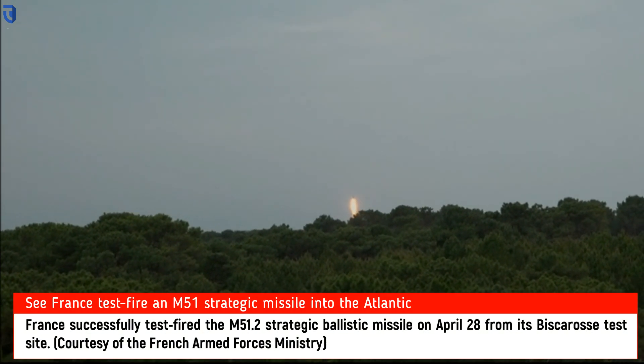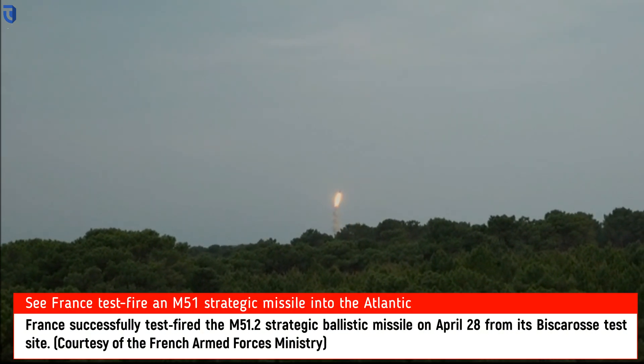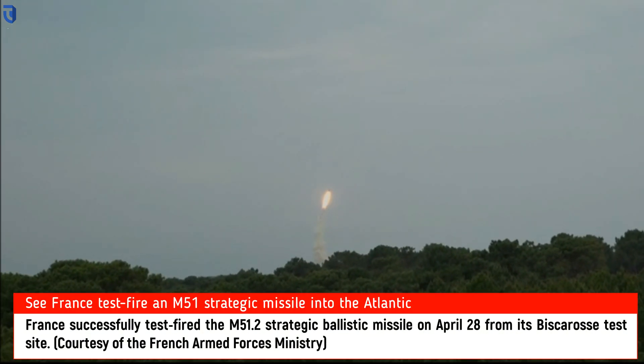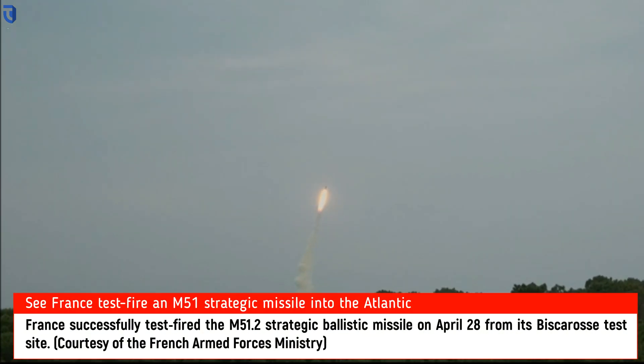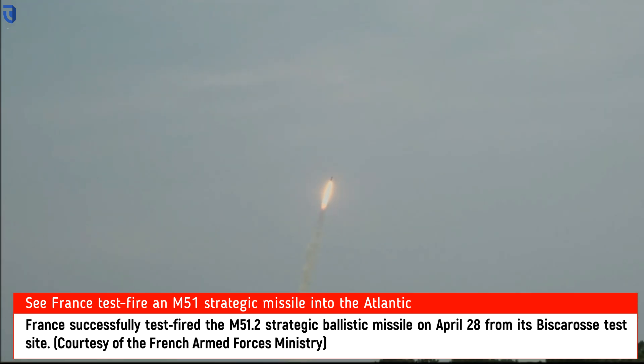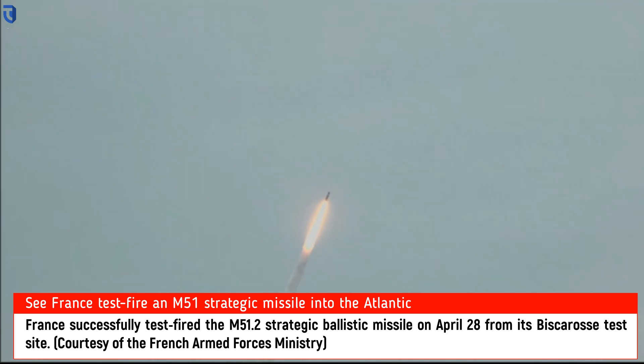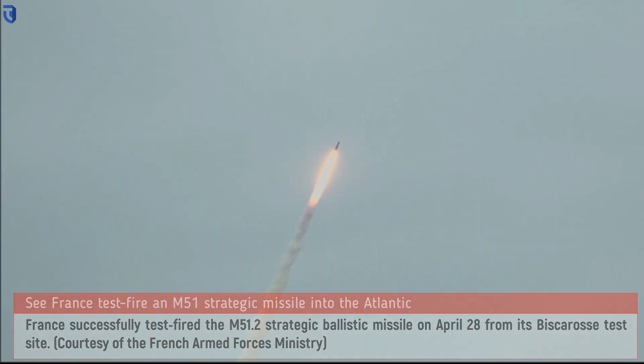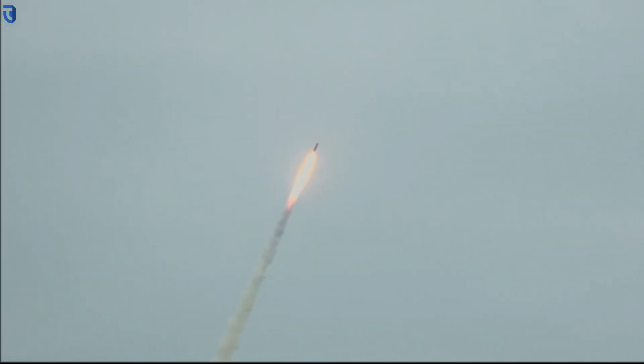Paris, the French DGA Military Procurement Agency successfully test-fired the M51.2 strategic ballistic missile on Wednesday morning from its Biscarose test site on France's Atlantic coast.